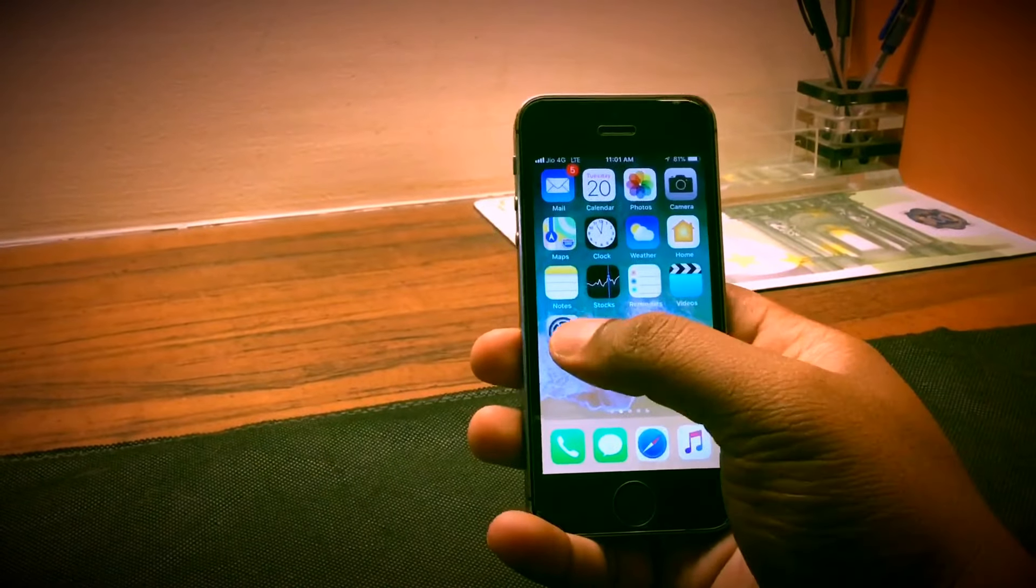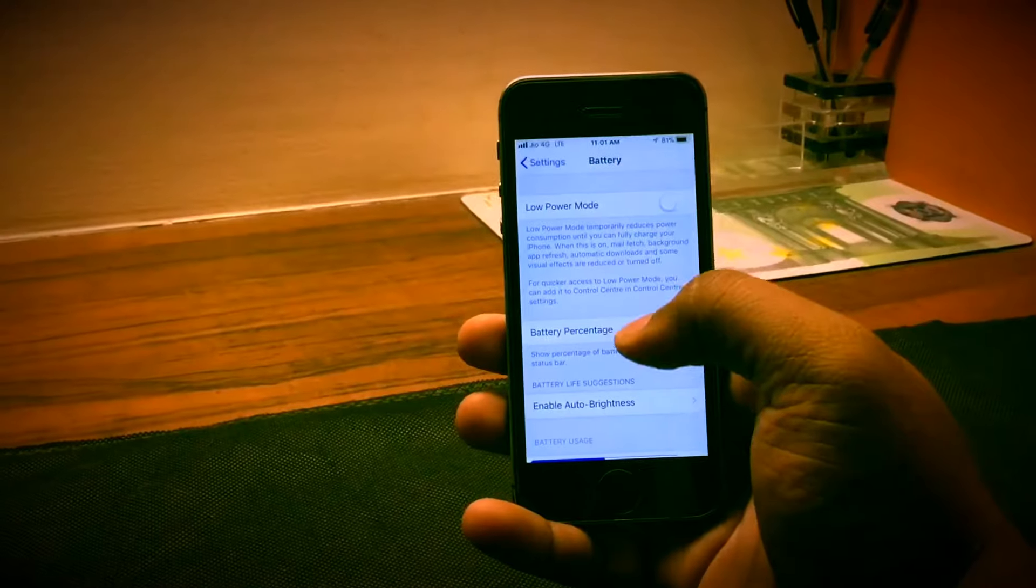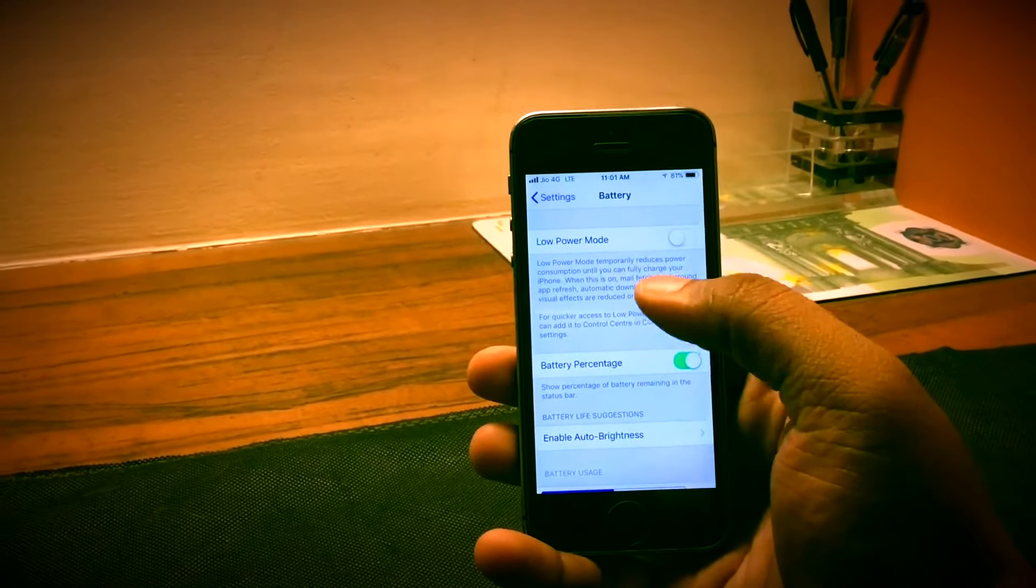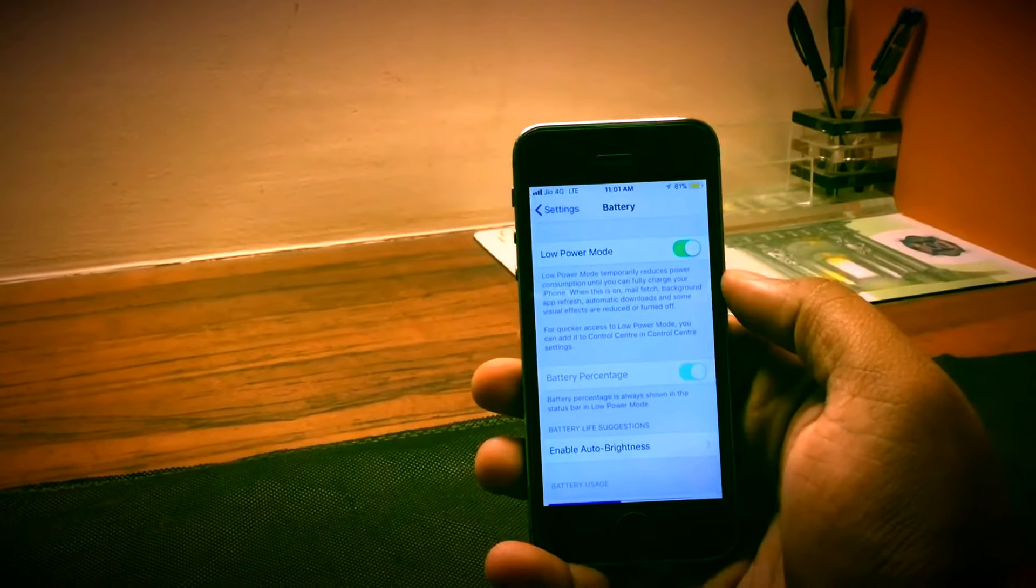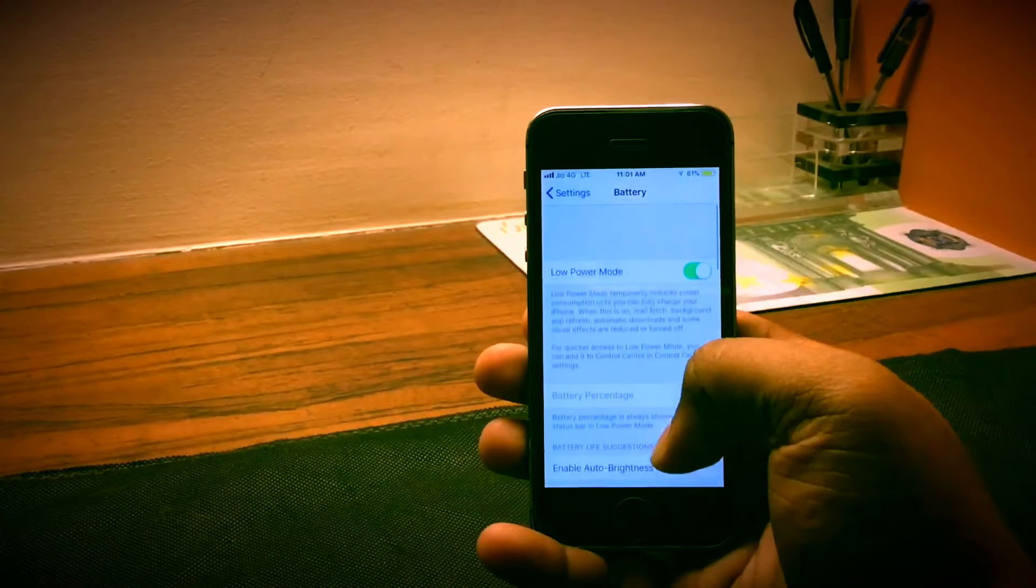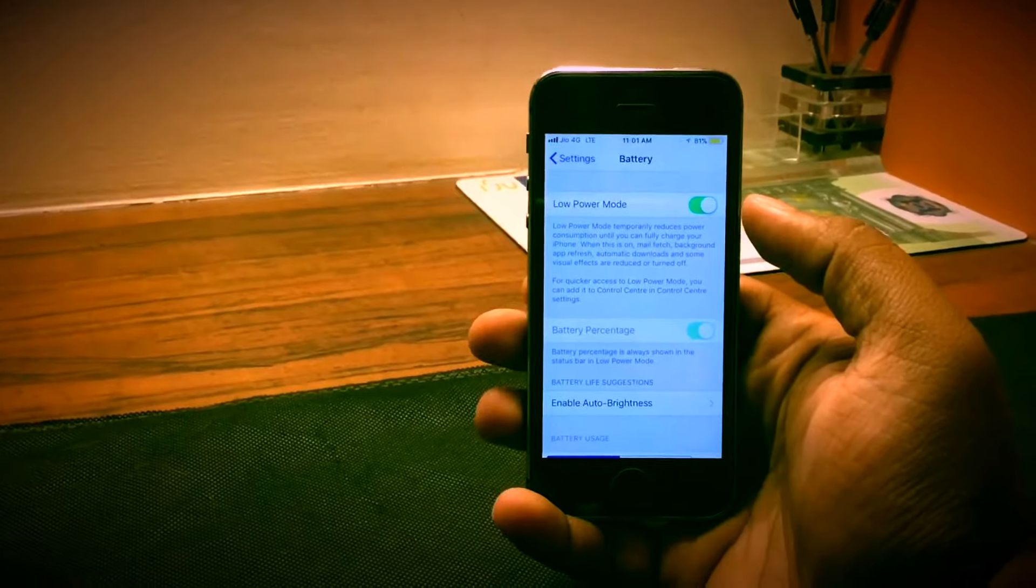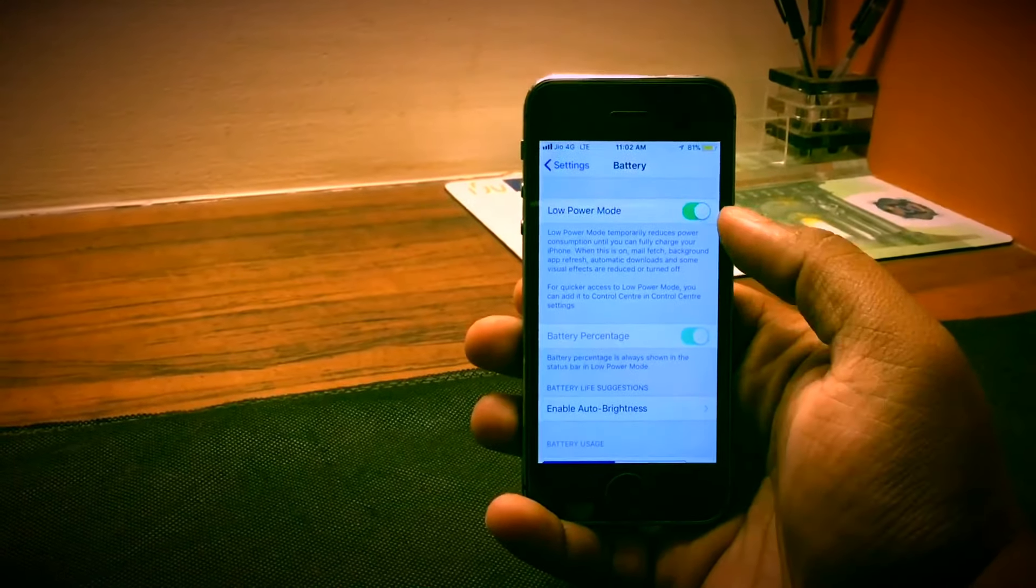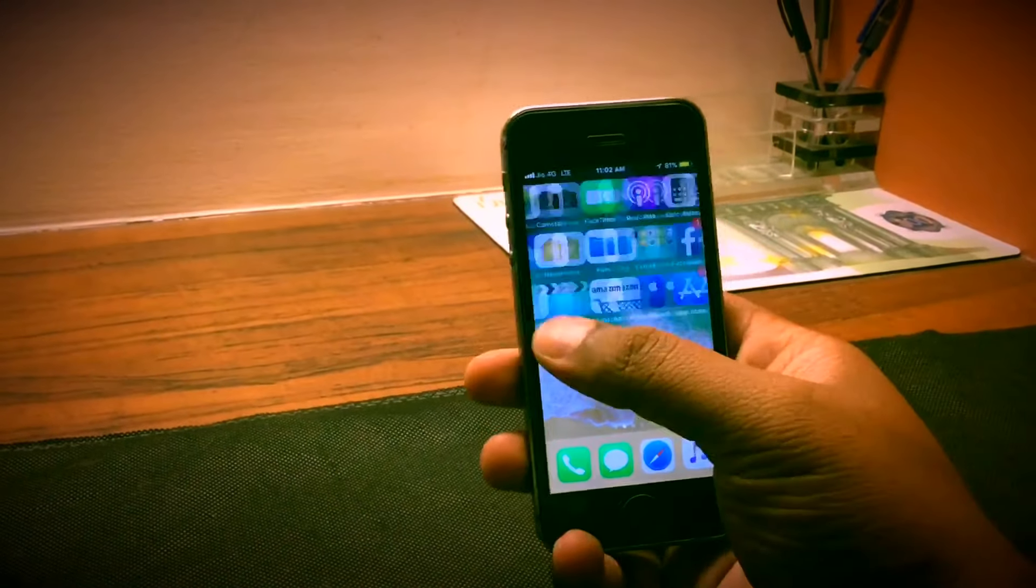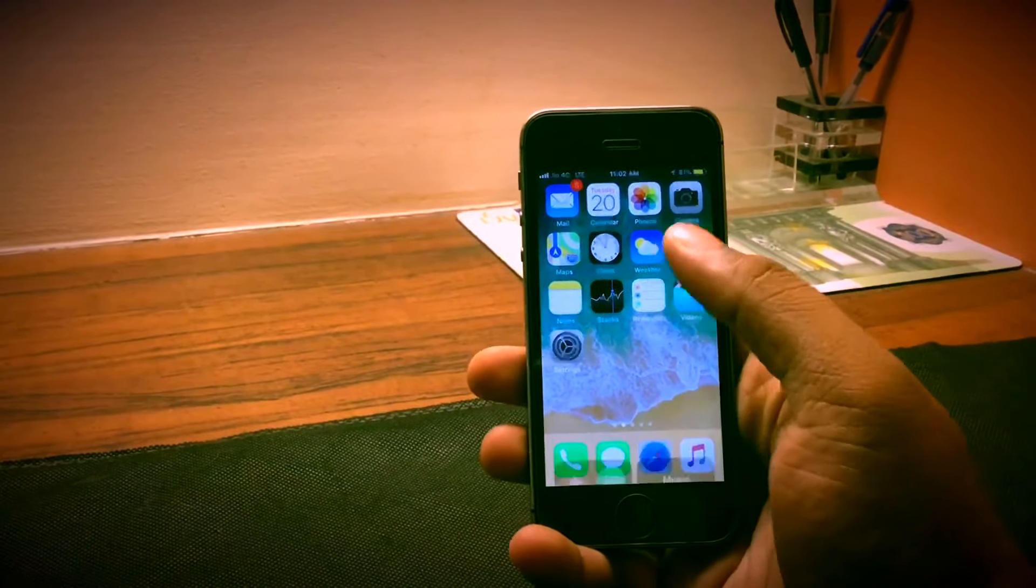But one great feature which the phone has is low power mode. Even though the phone does support a pretty small battery, with low power mode enabled you will be able to get through the entire day. For example, I usually take the phone off the charger at 9 a.m. and I am able to make it throughout the day to maybe 4 or 5 p.m. with low power mode enabled.